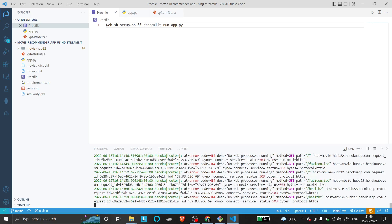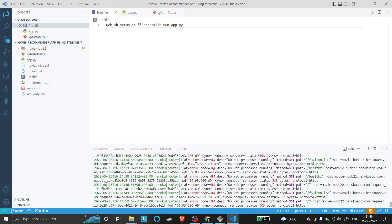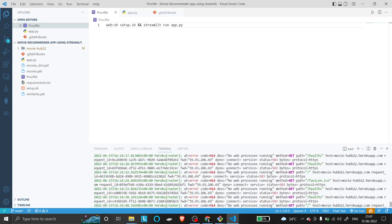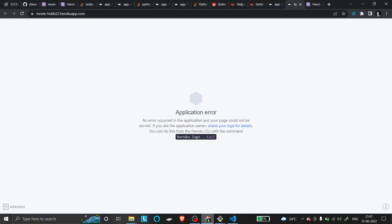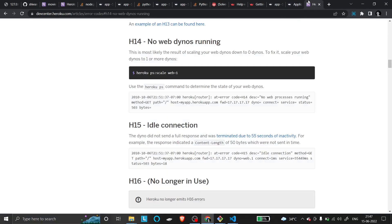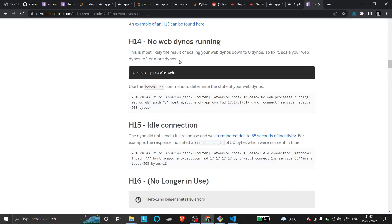When you go to Stack Overflow or even Heroku's own documentation about the H14 error, it says 'no web dynos running.' They explain you can fix this by scaling up your dynos. When you try this command, it seems like a standard solution.